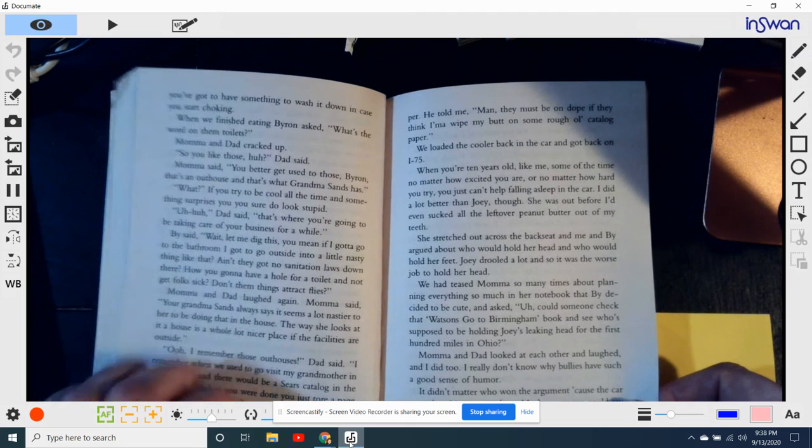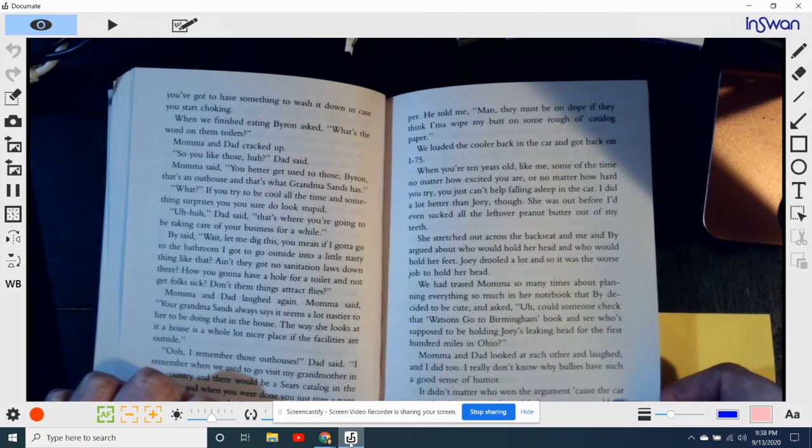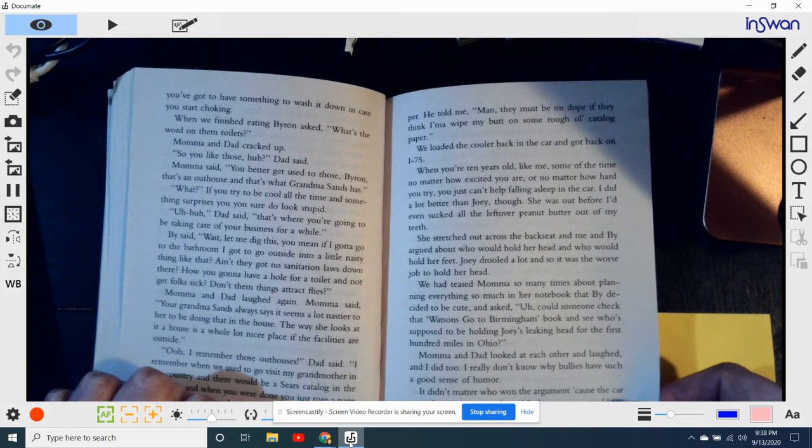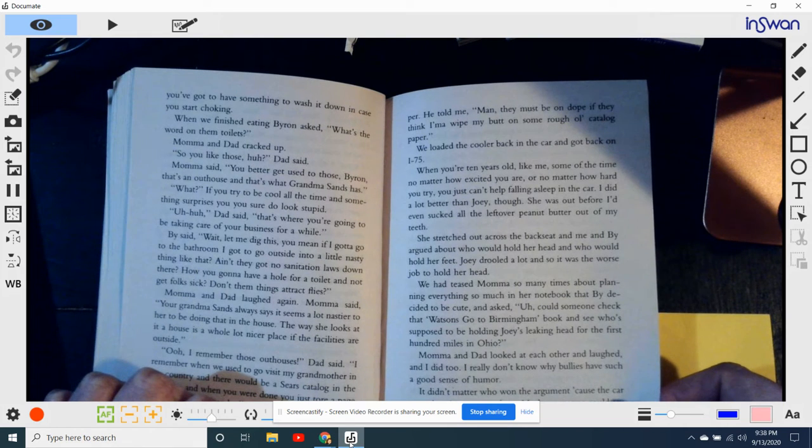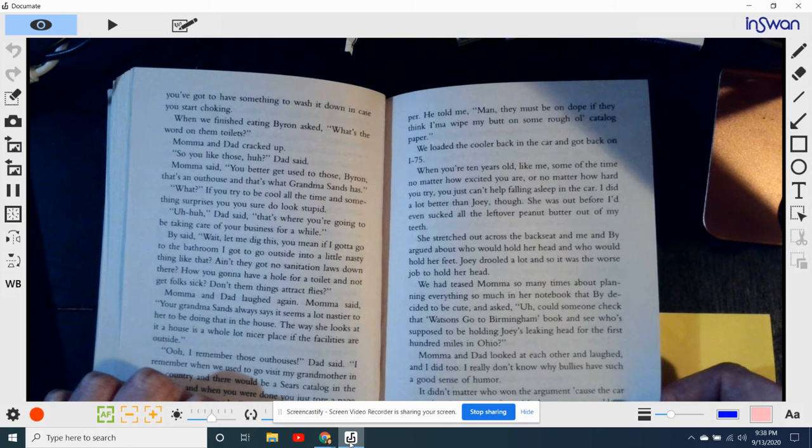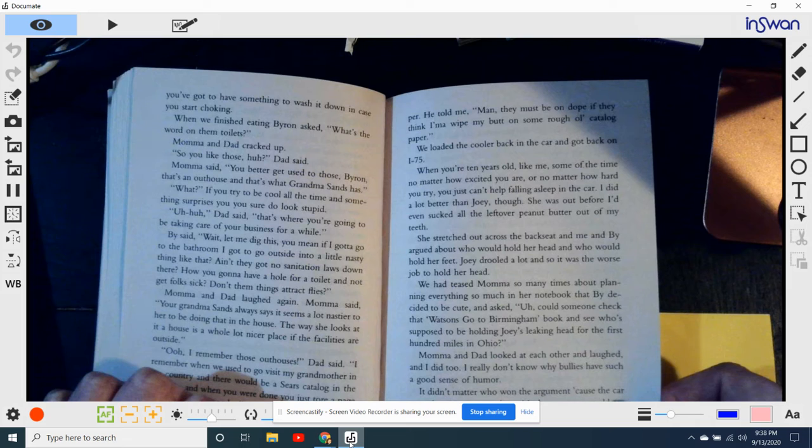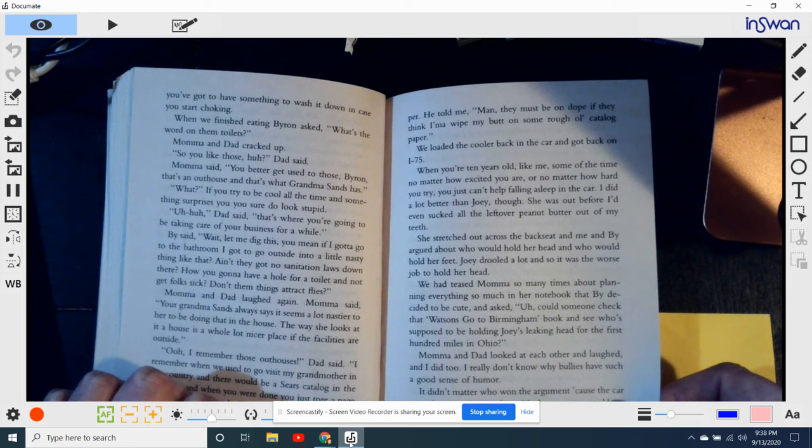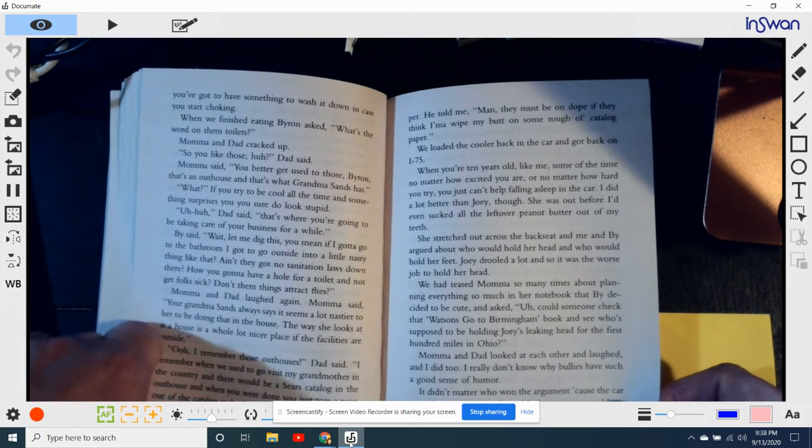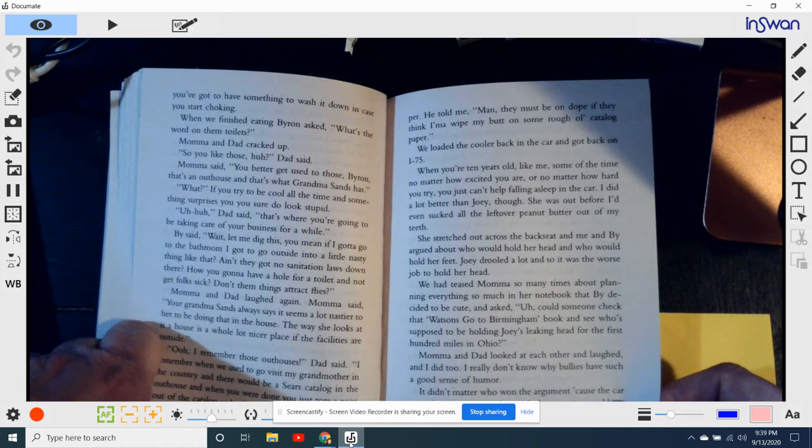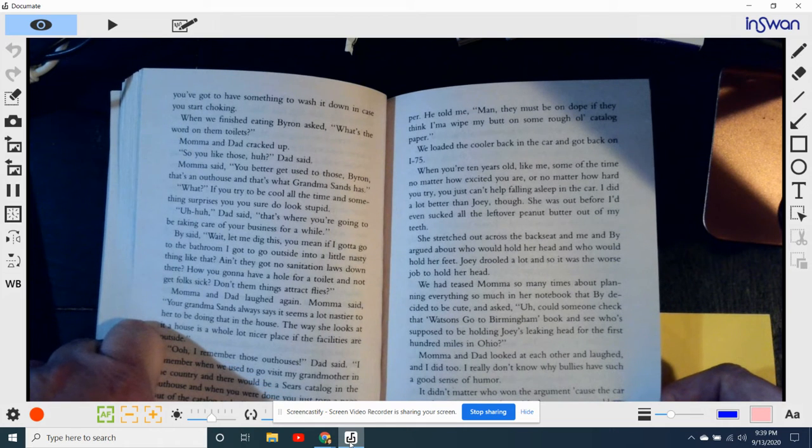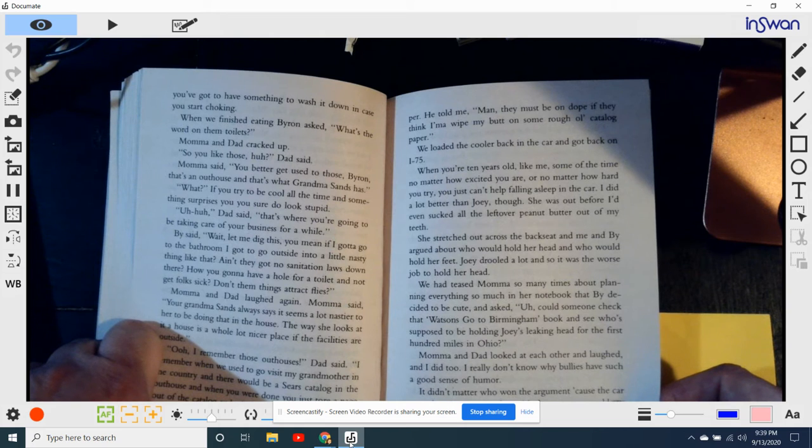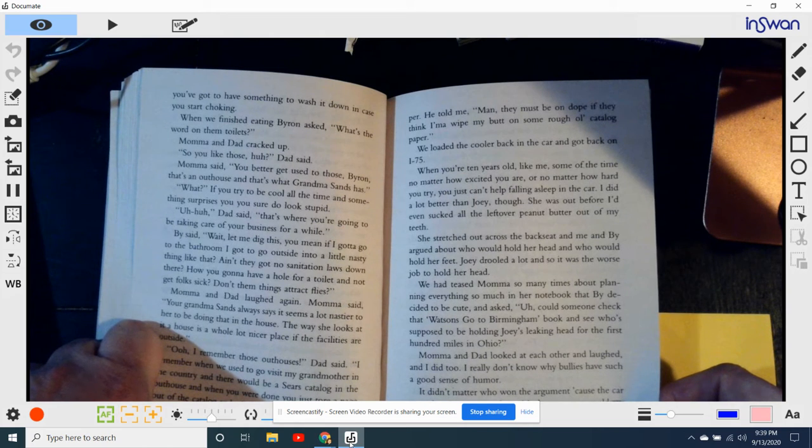When you're 10 years old like me, some of the time, no matter how excited you are, and no matter how hard you try, you just can't help but falling asleep in the car. I did a lot better than Joey, though. She was out before I'd even sucked all the leftover peanut butter off out of my teeth. She stretched out across the back seat, and me and Bi argued about who would hold her head and who would hold her feet. Joey drooled a lot, and so it was the worst job to hold her head.